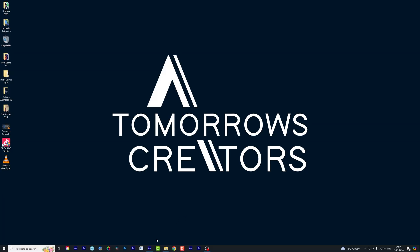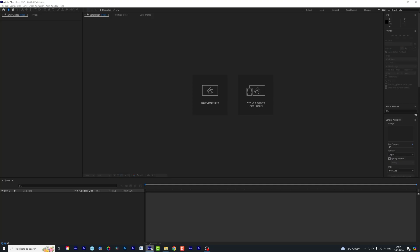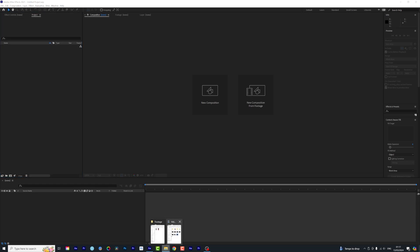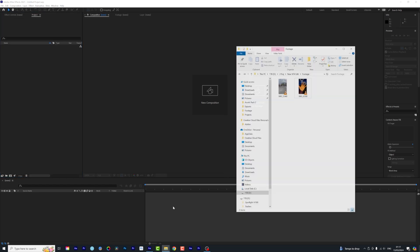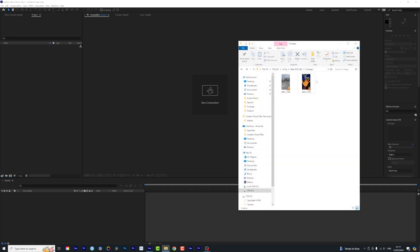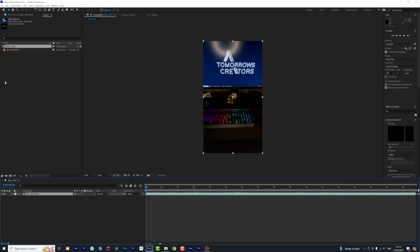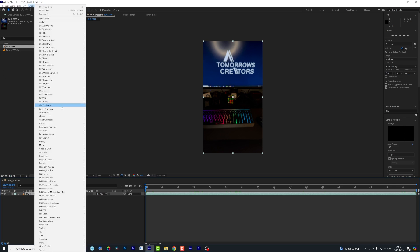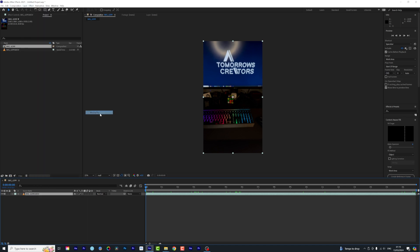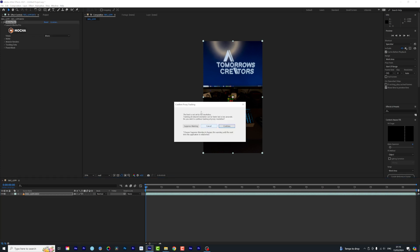Right, to dive into today's tutorial we are going to open up After Effects and I am going to import the clip we are going to be working with today. You apply the Mocha login to this Mocha, then we have Mocha Pro.